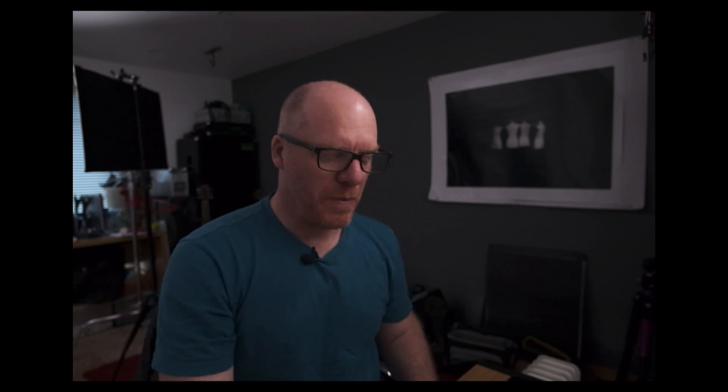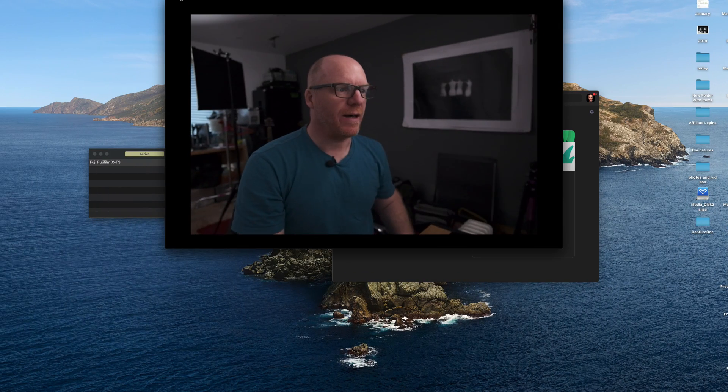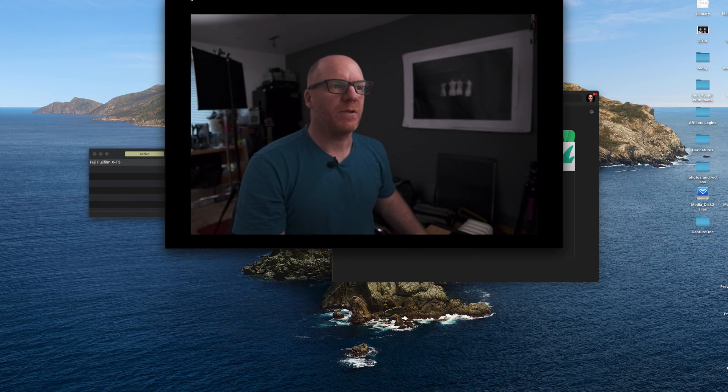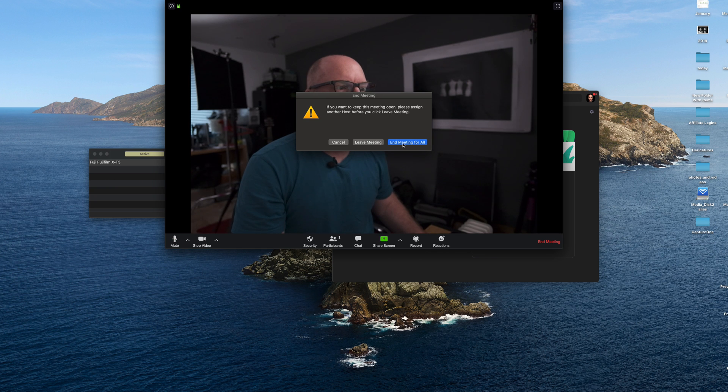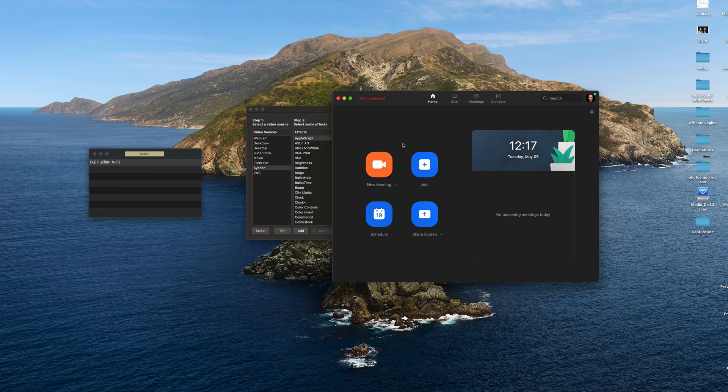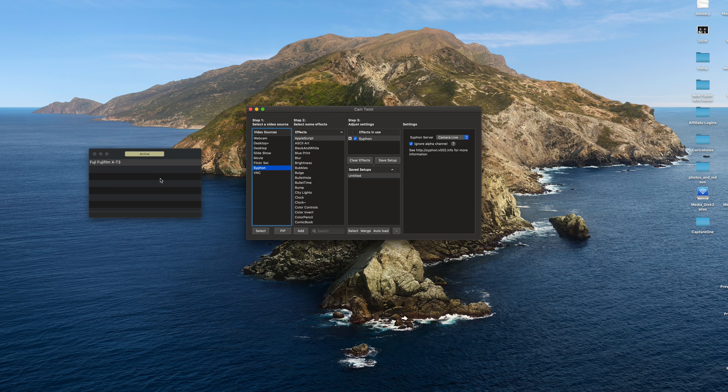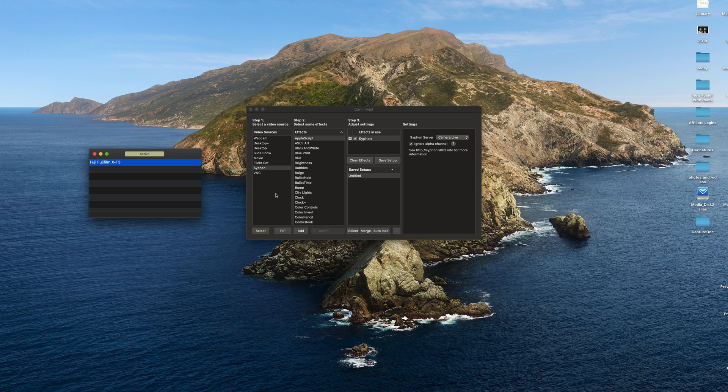There you go. So it works pretty well, as you can see. I'm moving around. And I think that's pretty good. So we can quit out of that. Pretty straightforward. Three apps to download. Pretty straightforward.